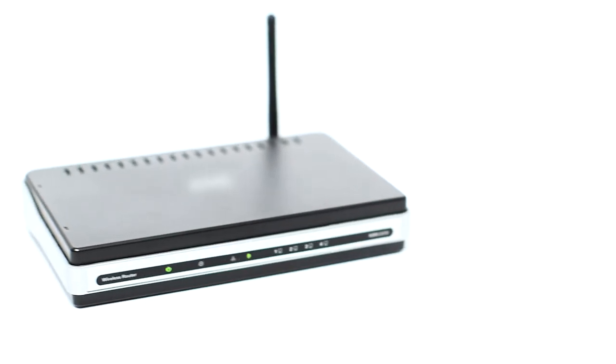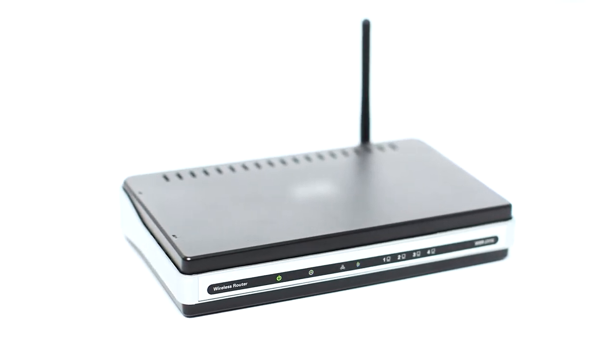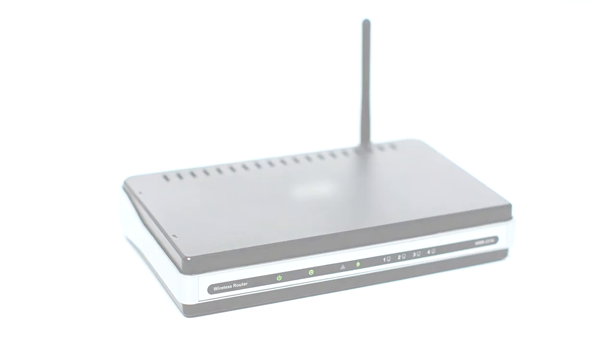Before connecting your printer to the network, confirm that your wireless router is available and properly set up. Also, confirm that your mobile device is connected to the network.